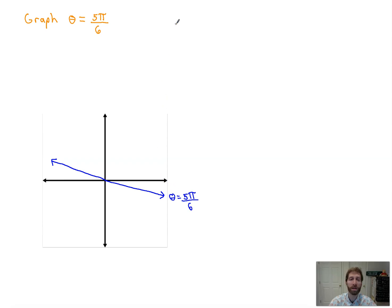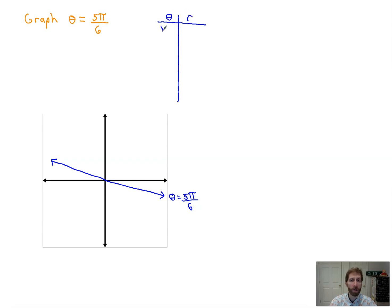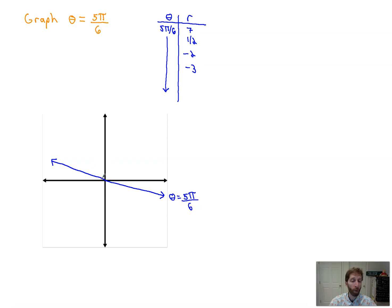We don't even have to plug in points. But if you were plugging in points, you'd have theta and r. Here, theta is always 5 pi over 6, no matter what. R is any number we want — it could be 7, it could be 1/2, it could be negative 2, negative 3. When r is positive, we're extending out in the 5 pi over 6 direction. When it's negative, we're extending in the opposite direction. So theta equals a number is a line through the origin with slope tangent of theta.